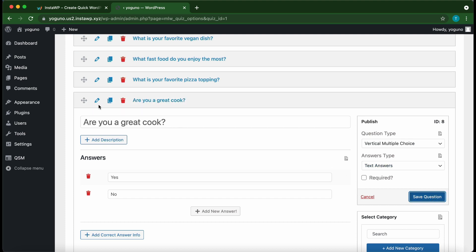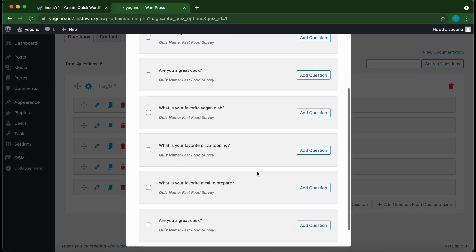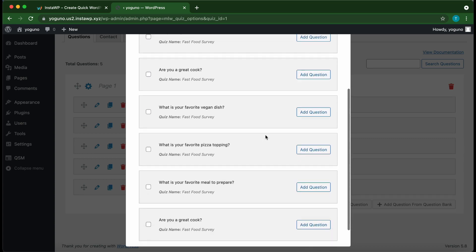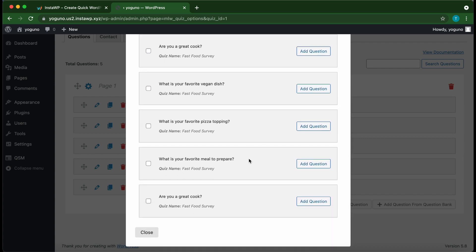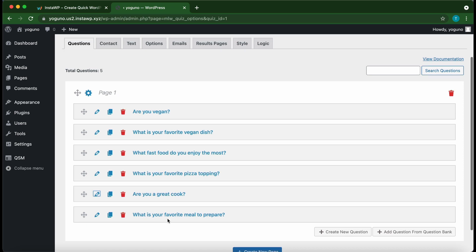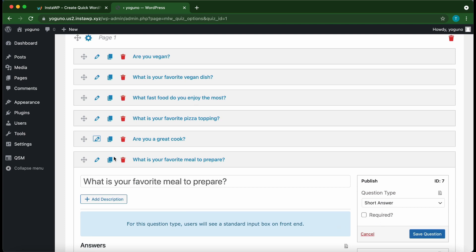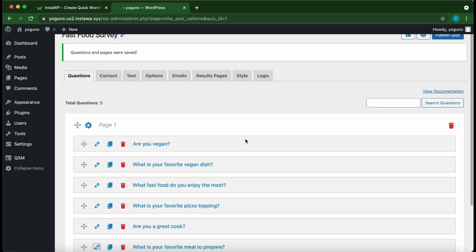Now we need to add another question. We can type it or use the question bank. Click 'Question Bank' to see all questions created across your quizzes. Our next question is 'What is your favorite meal to prepare?' — click 'Add Question' and go back. Our new question has been added. Click 'Edit' to verify its question type is short answer. Now let's go to the Logic tab.